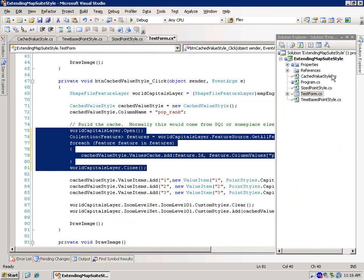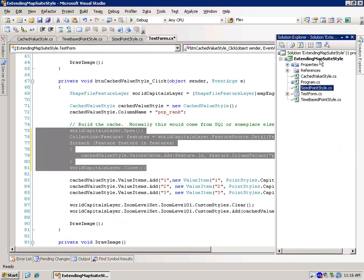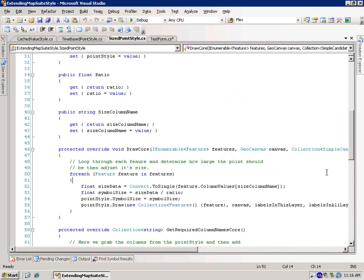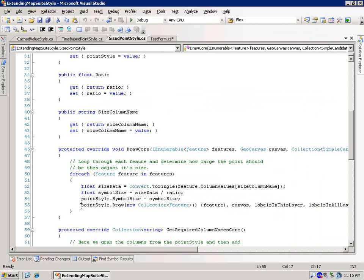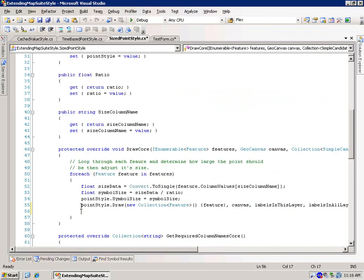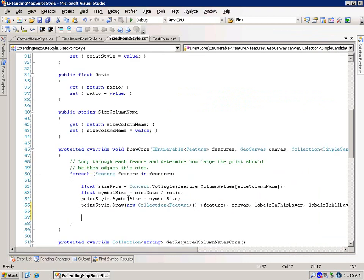Because in all of these different samples, we don't actually do any drawing ourselves. We're always kind of subbing it out. But this is what that would look like. Inside of the draw core, instead of calling, like in this example, a point-style draw, what we would do is we would access this canvas which was passed in to us.